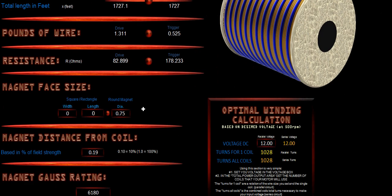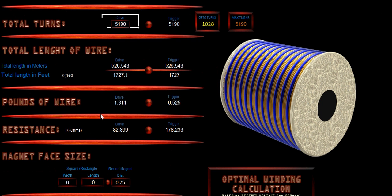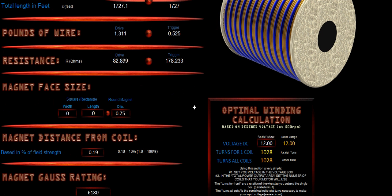And what all this means is this gives us our length in feet and meters. This is our pounds of wire location here. So we know how much pounds of wire that we're utilizing. And this is our resistance. This tells us what the resistance of our coils are in ohms.